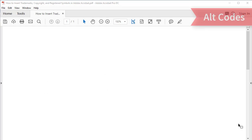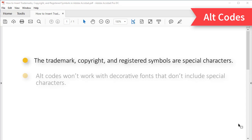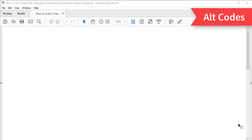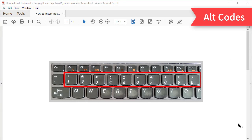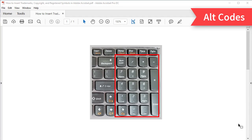First, we'll look at alt codes. The trademark, copyright, and registered symbols are special characters included in standard font files, so the following steps won't work with decorative fonts that don't include special characters. If you're using decorative fonts without special characters, try the character map or copy and paste method shown later in the video. Please be advised that alt codes normally can't be entered in the regular top row of numbers on a keyboard. However, if your keyboard has a dedicated number pad, you can easily use alt codes for many special characters.